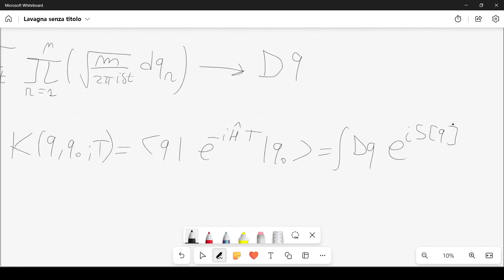This path integral expresses the fact that the classical concept of a definite trajectory has no validity in quantum mechanics. As in the double-slit experiment, it is impossible to determine which path a particle took. Unlike classical physics—which has a unique or finite number of paths—quantum mechanics requires summing over all possible trajectories. This path integral formalism is an alternative, often intuitive approach to quantum mechanics.